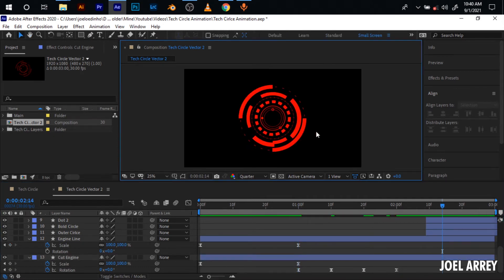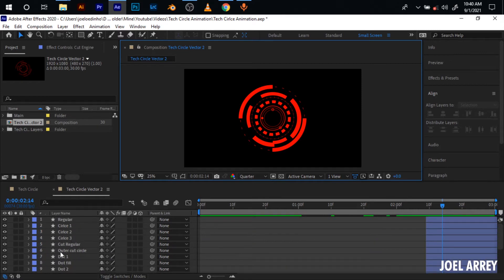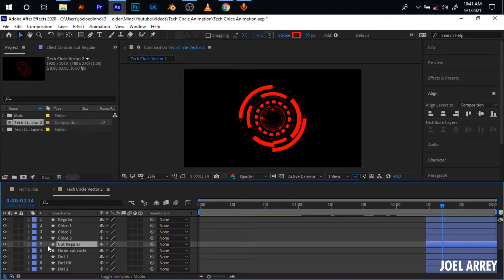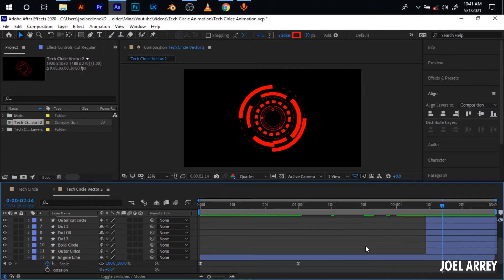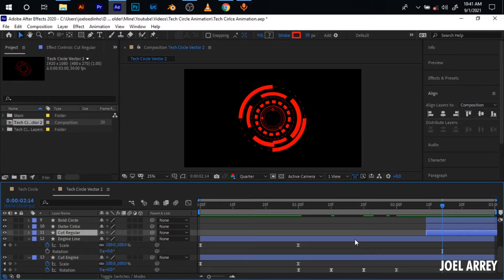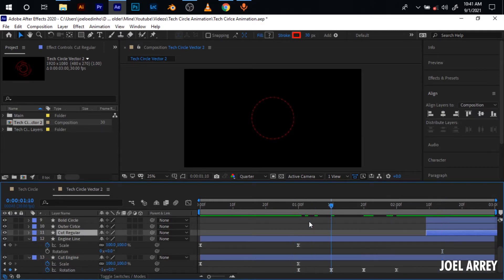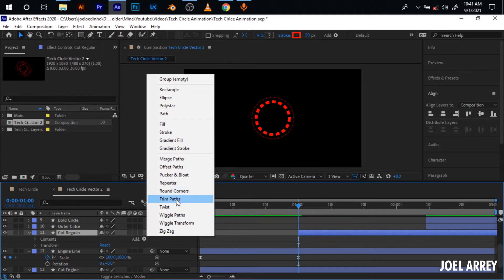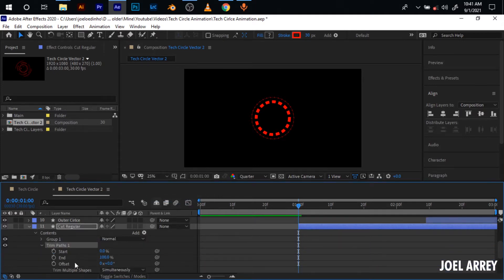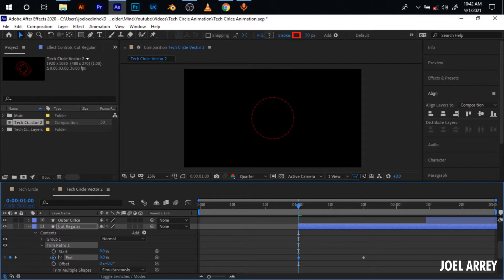The next one to animate is the cut out lines. Since I've already named the layer, I'll just come here and look for it — it is 'cut regular.' I'll bring it right to the bottom of my composition. What I'm going to do is add a trim path to it, so I'll come down here and add trim path. Come here and add an end keyframe. Move 20 frames ahead by pressing Ctrl+Shift and the right arrow key twice. Set another keyframe, come to the start, and bring this down to zero.